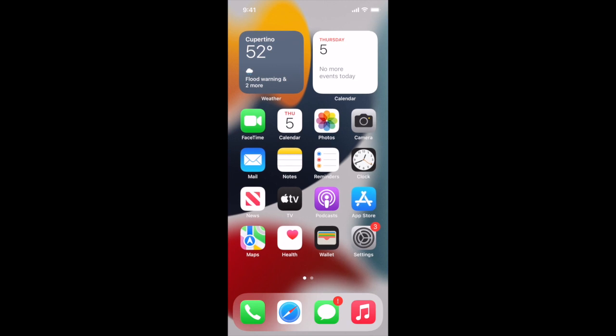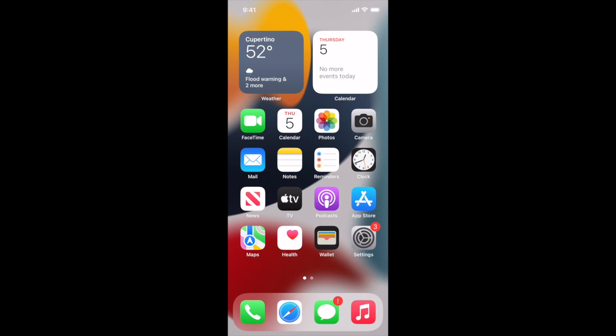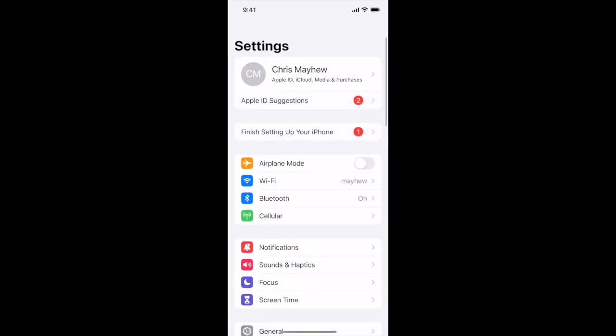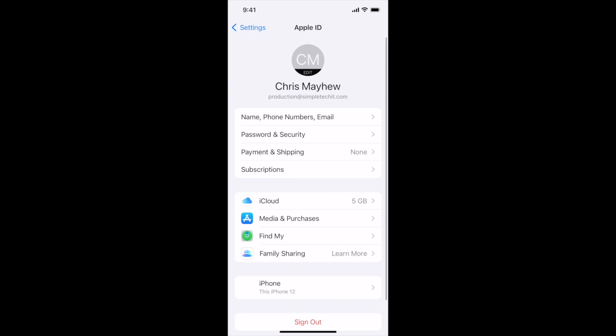We're on a demo phone here in the office. We're going to go into Settings — in the bottom right-hand corner — and that's where we're going to start. Once we go into Settings, at the very top is your Apple ID, iCloud, Media and Purchases. We're going to go in there and then go to Password and Security.